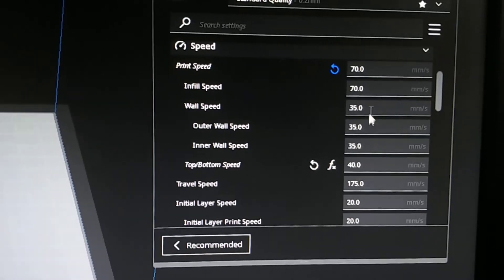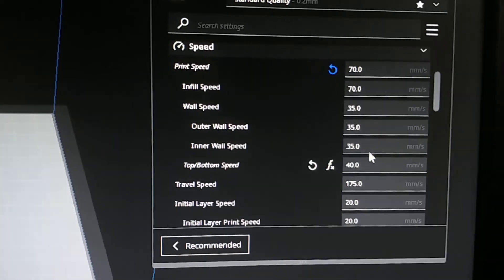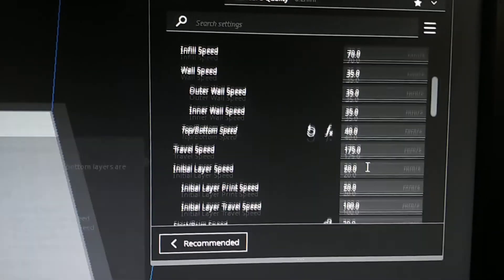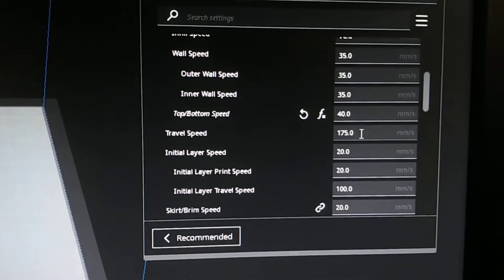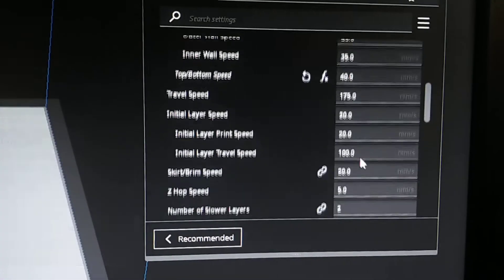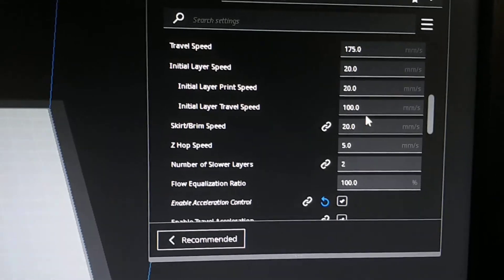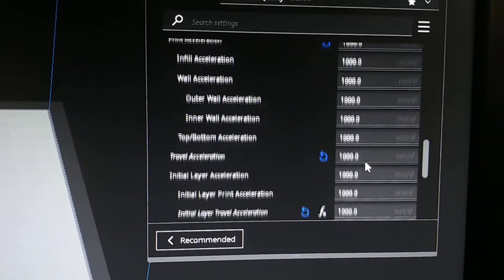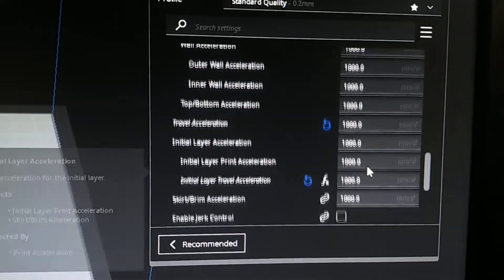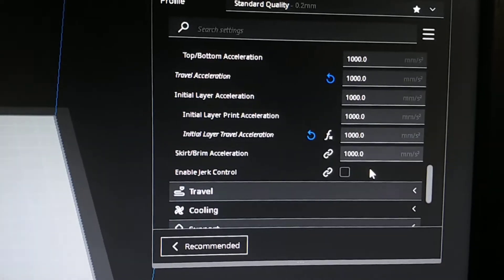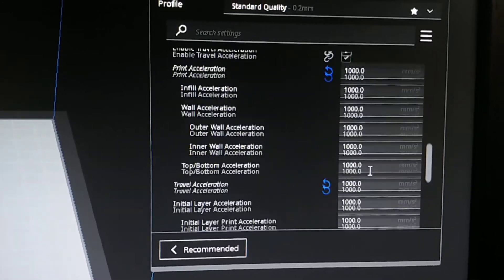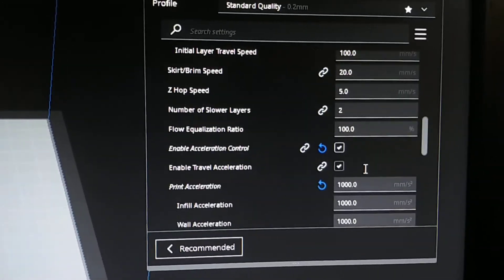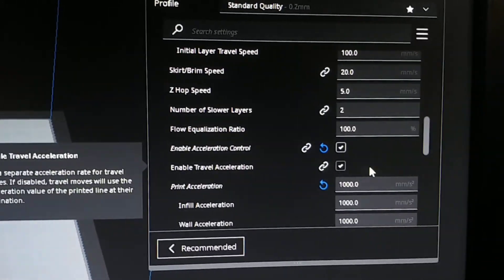70, 70, 35, 35, 35, 35, 40, 70, 75, 20, 20. And so on, and then a thousand all the way down. No jerk control.